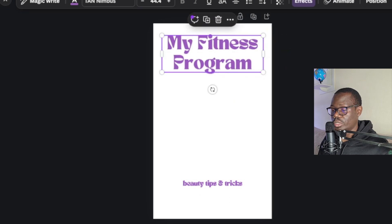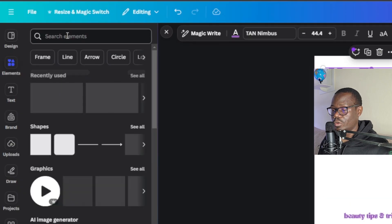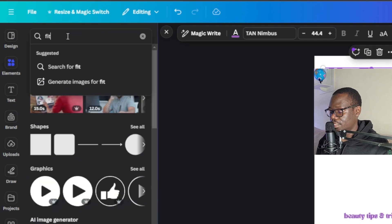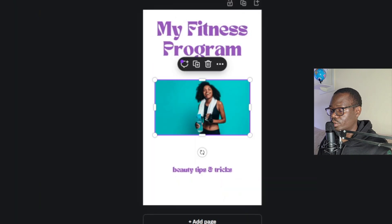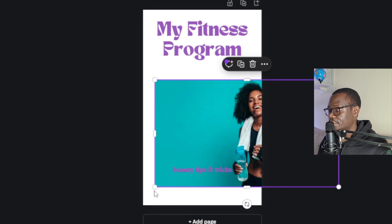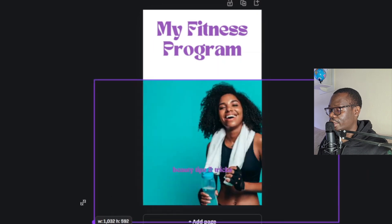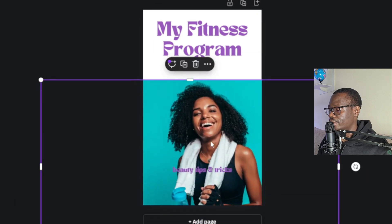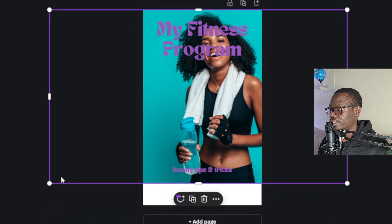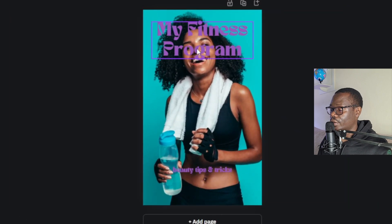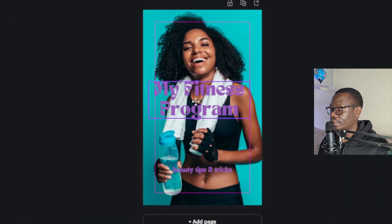Now I want to get some images — it'll be more vibrant with images. I'll go over to elements and search for fitness. I'll go with this one here and expand it to fill the whole page, then drag it down.